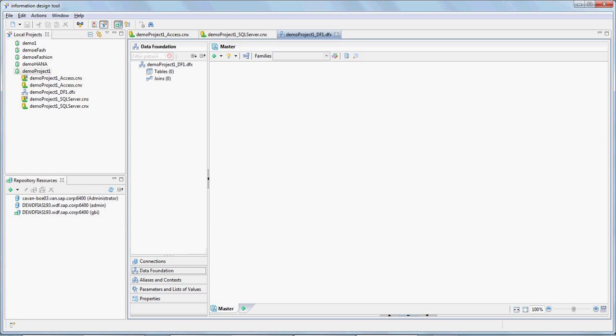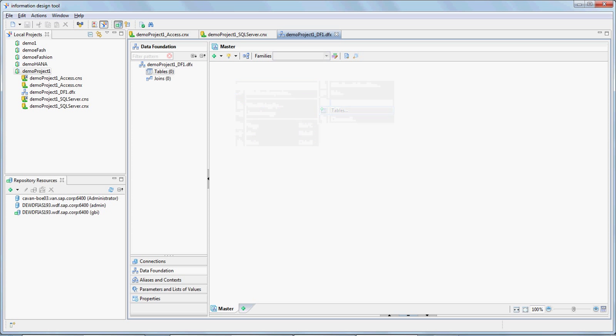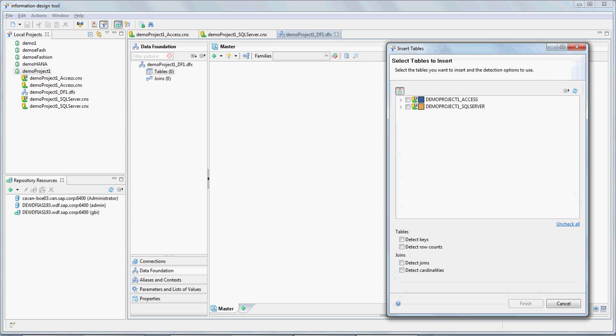So I'm going to minimize this, go into data foundation here. Here is where we'll insert the tables. Right click and say insert tables. How I reached here is I went to data foundation here and click into this right hand space. In this right hand space I right clicked and said insert tables. It came up with the two connections that are already available. I am expanding the first connection that we have here, which is MS Access, and I will go ahead and insert the tables.